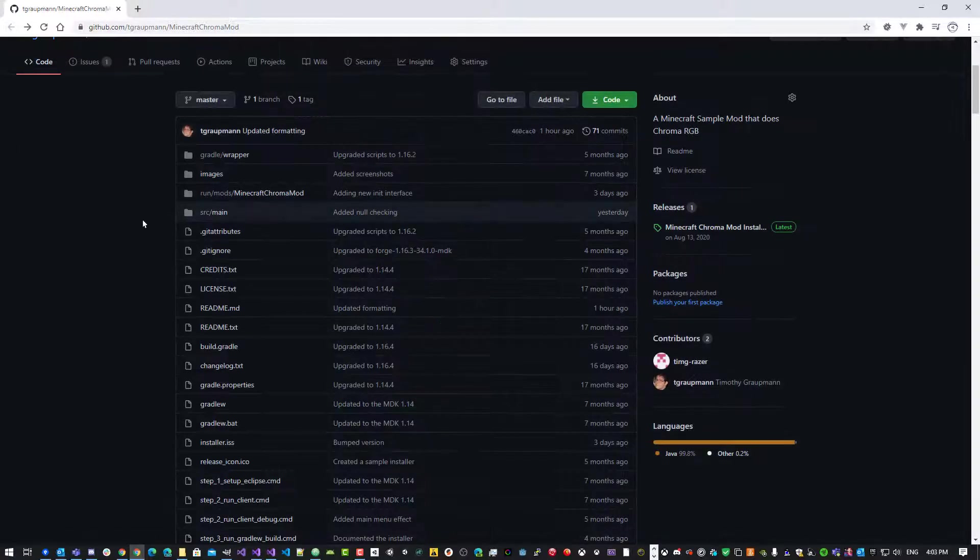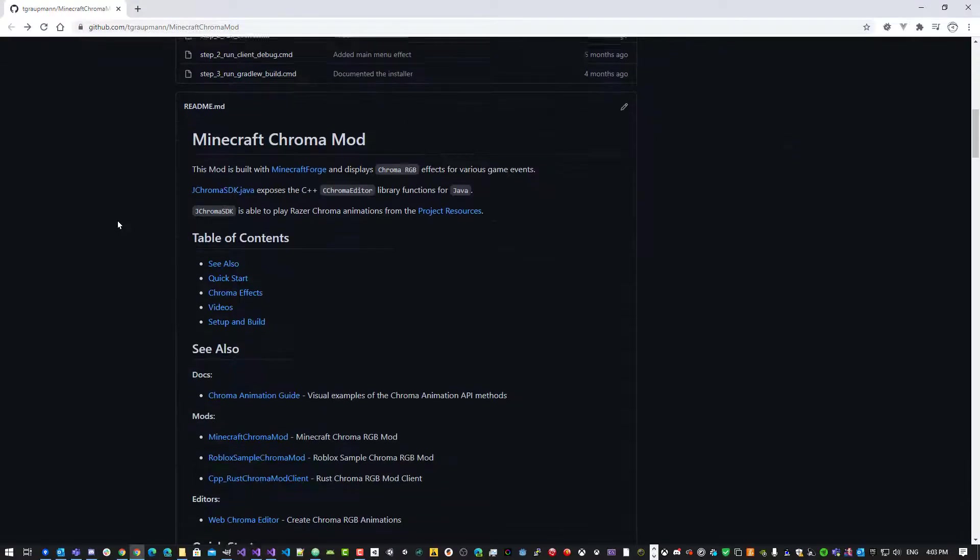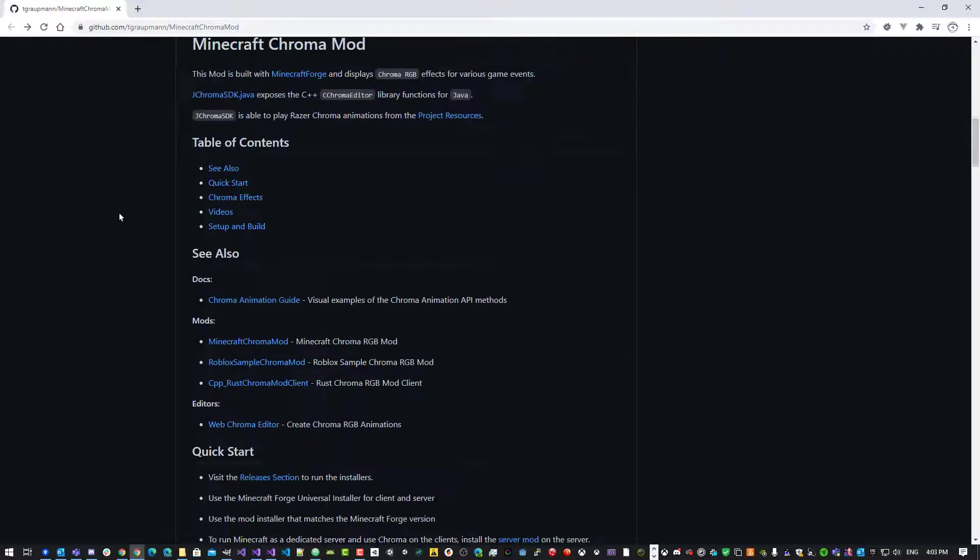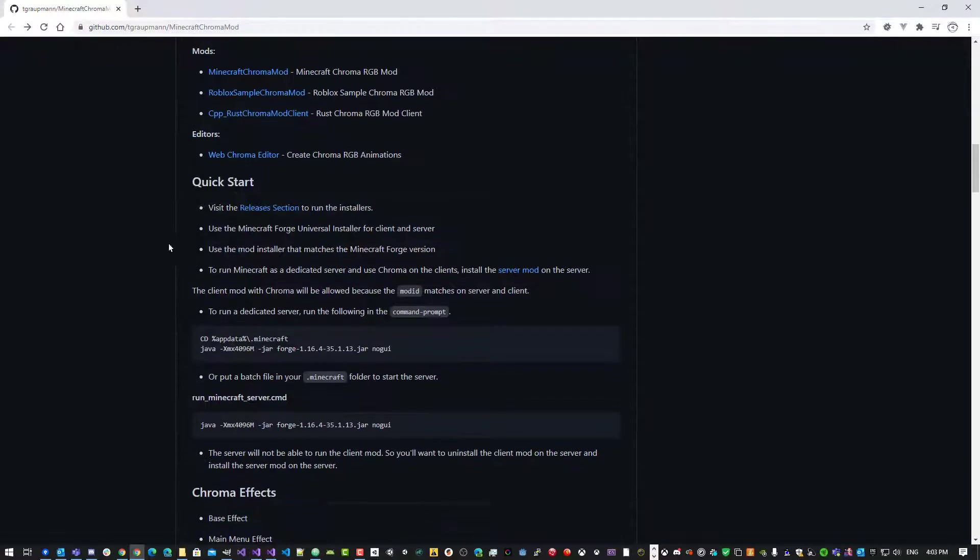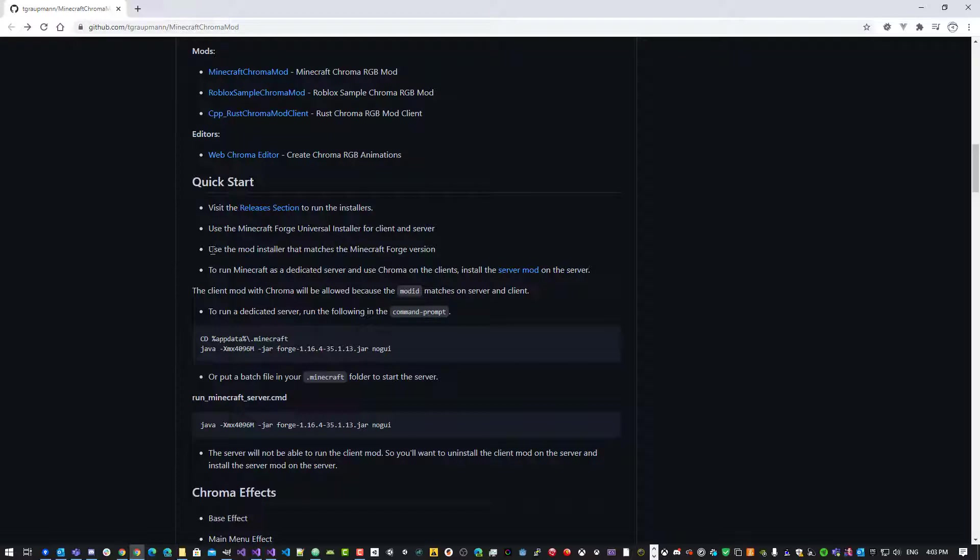And the place to really get started is if you scroll to the bottom, there's a little intro, and then there's quick start. So here you see, yep, go to the release section. That's where you run the installers. You'll install Minecraft Forge for the client and server, and use the mod installer.